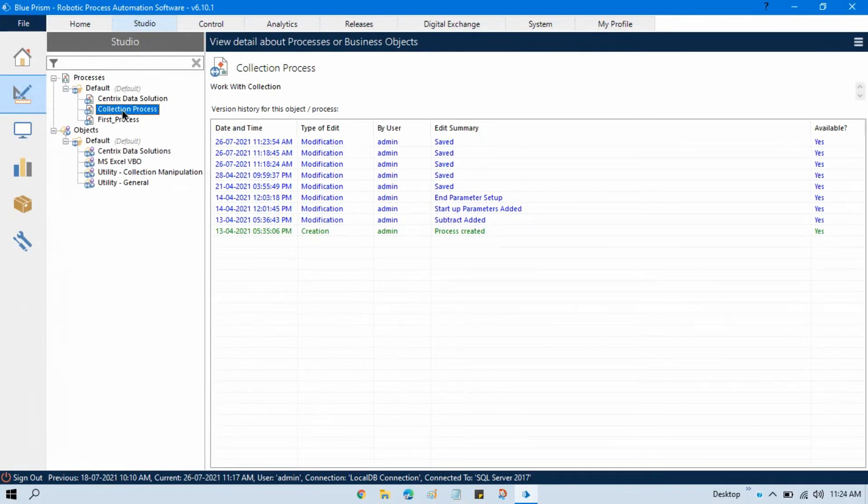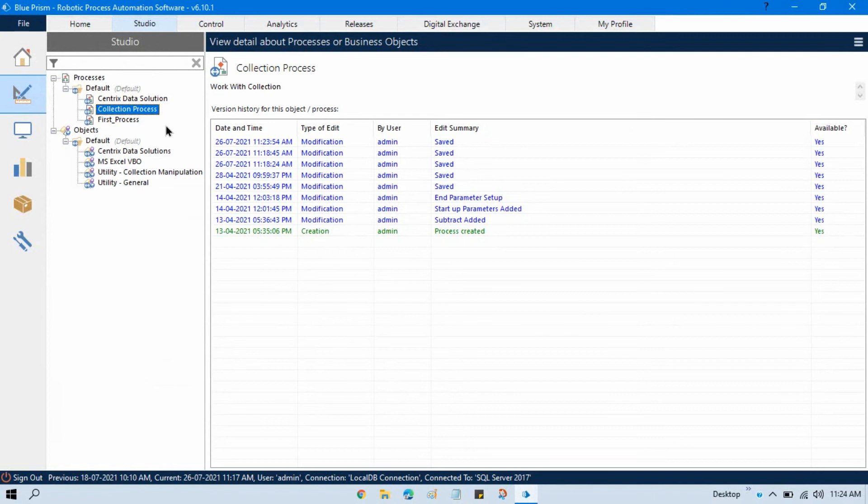Changed from notepad to collection process. So there is no need to delete that. You can just change that process name. So by this way you can change the process name. I hope you like this.